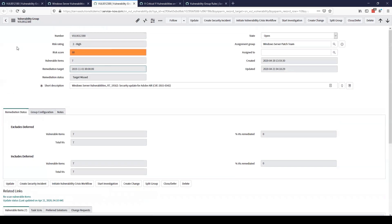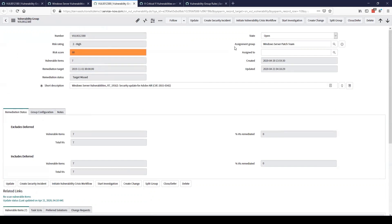Over here we'll take a look at a vulnerability group that results from that rule. As we can see we have all the data we showed earlier in the other vulnerability group. We have our short description automatically populated telling us these are Windows server vulnerabilities and what vulnerability it is associated with. And we then have our group automatically assigned to our Windows server patch team.